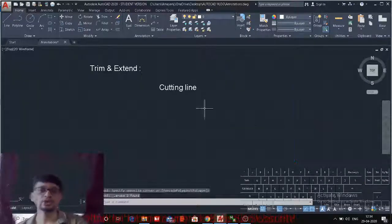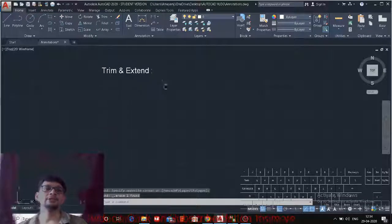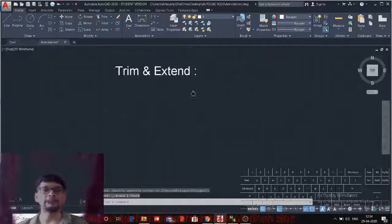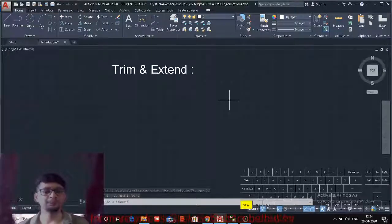That is the best shortcut you can use while drafting — using Shift to switch between the Trim and Extend commands. Thank you.